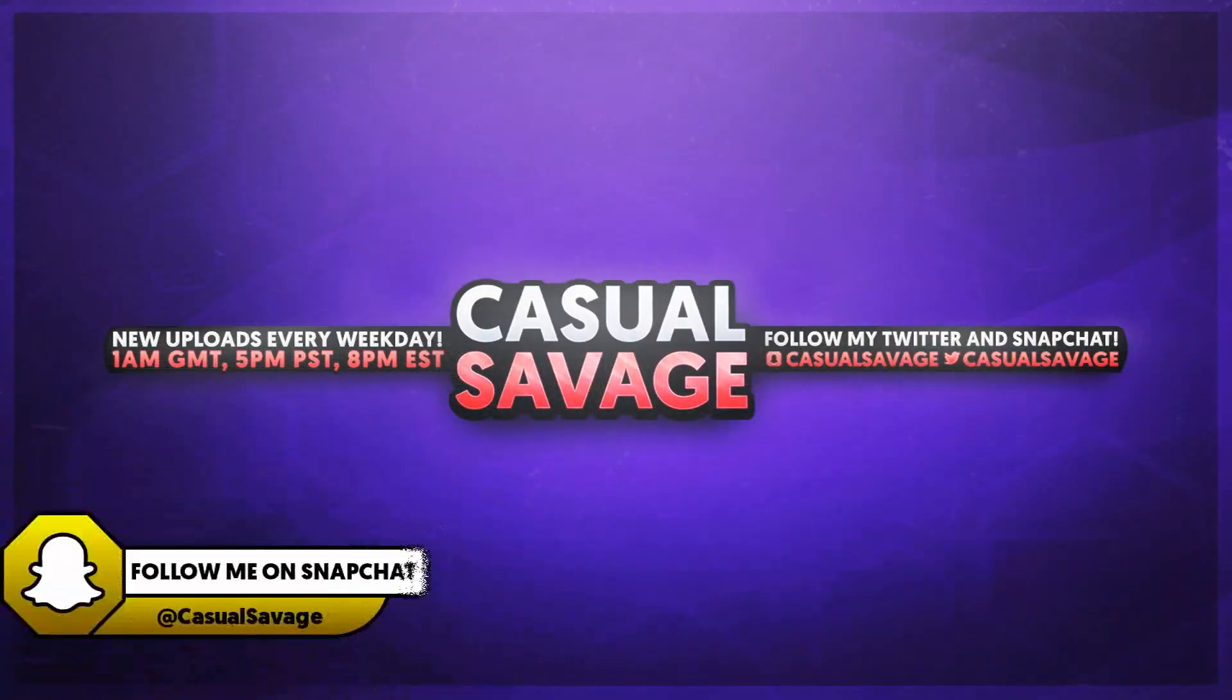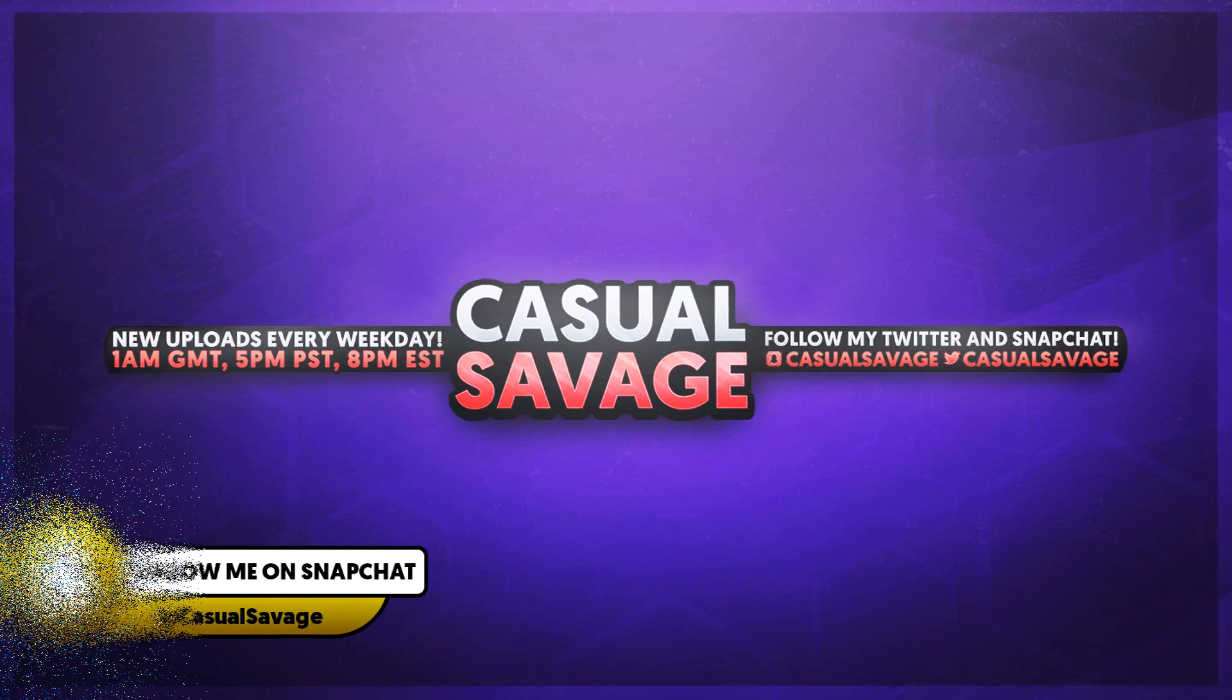What's going on guys, CasualSavage here and in this video I'm going to be showing you how to do slow motion in After Effects.